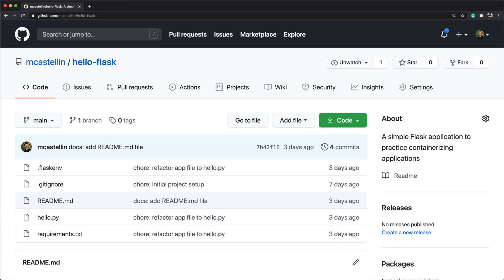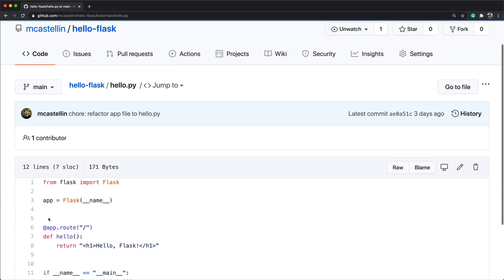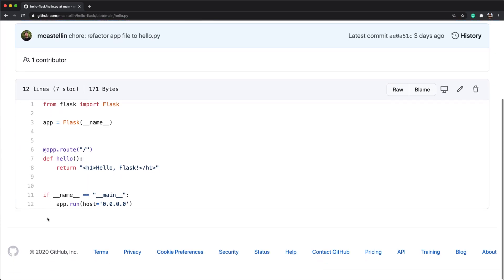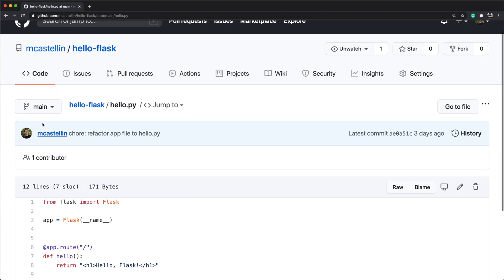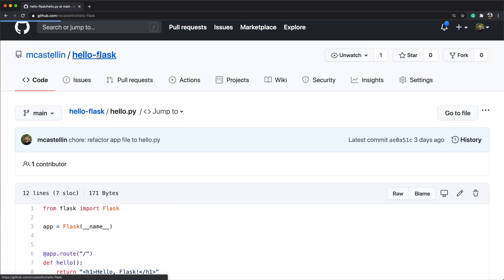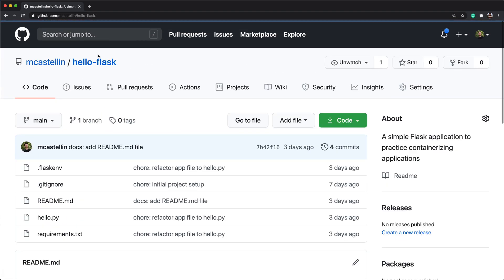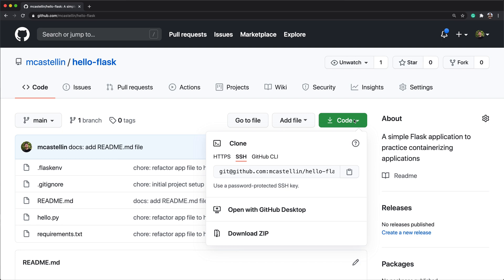For this demonstration, I have created a very basic web application with Python and Flask framework. The application definition is self-contained in the hello.py file and configures a single route for the website index that replies with a hello flask message. The repository is publicly available, so feel free to clone it and follow along with the tutorial.